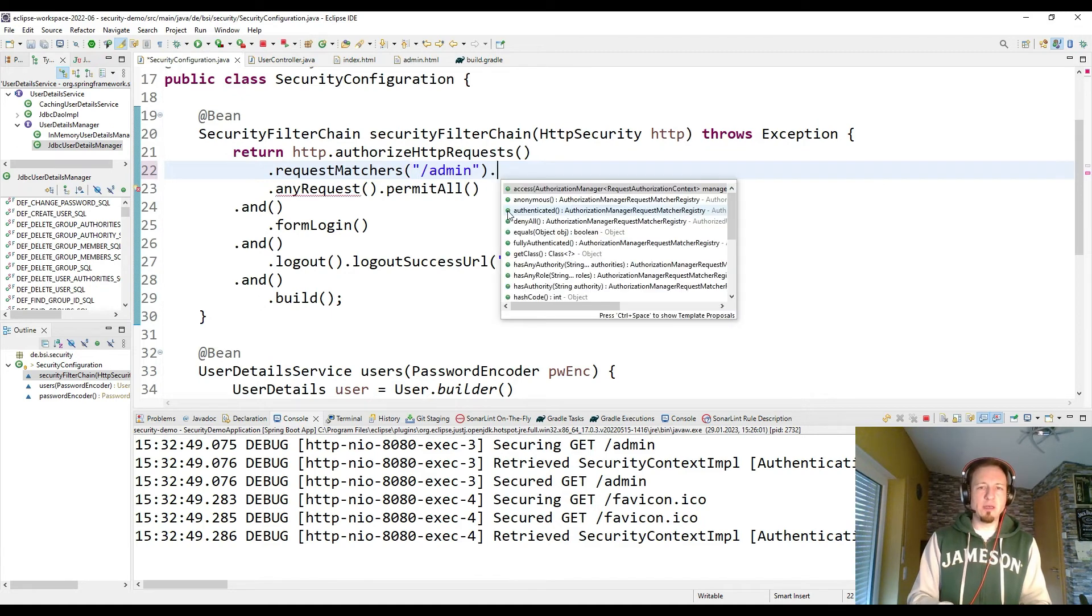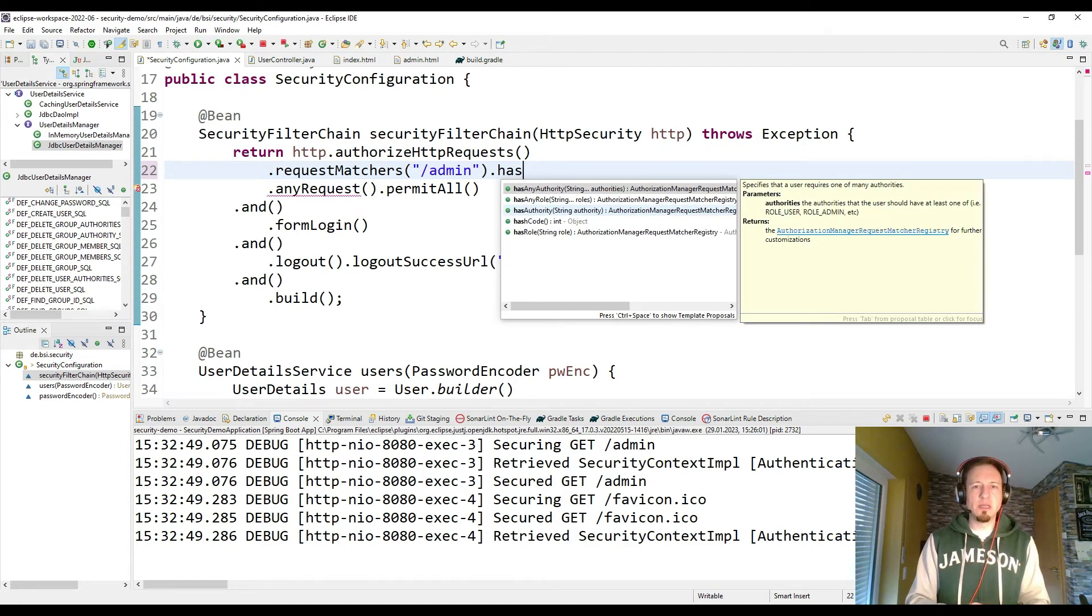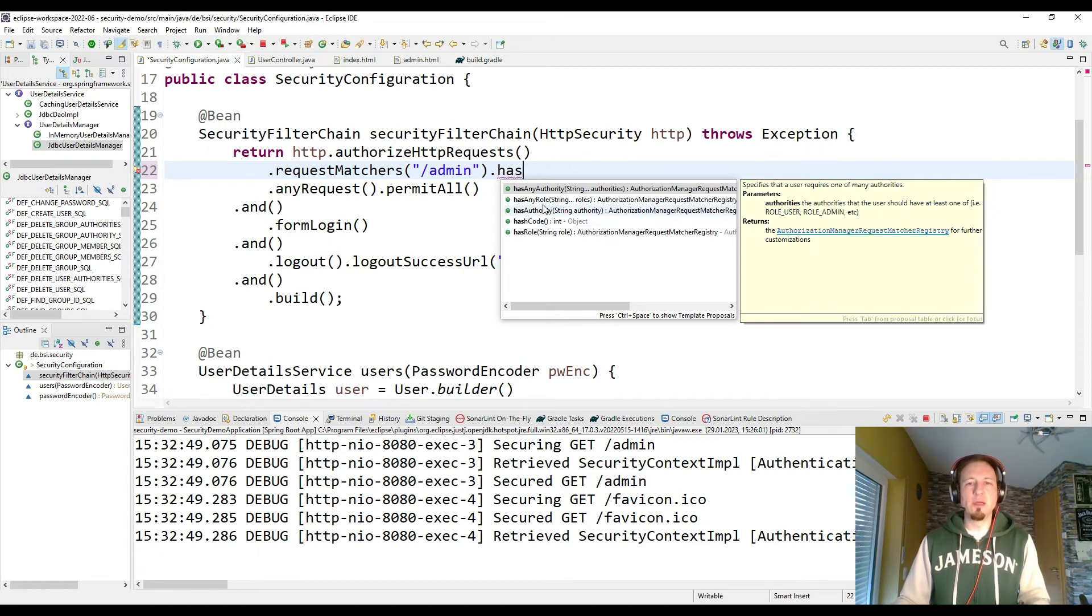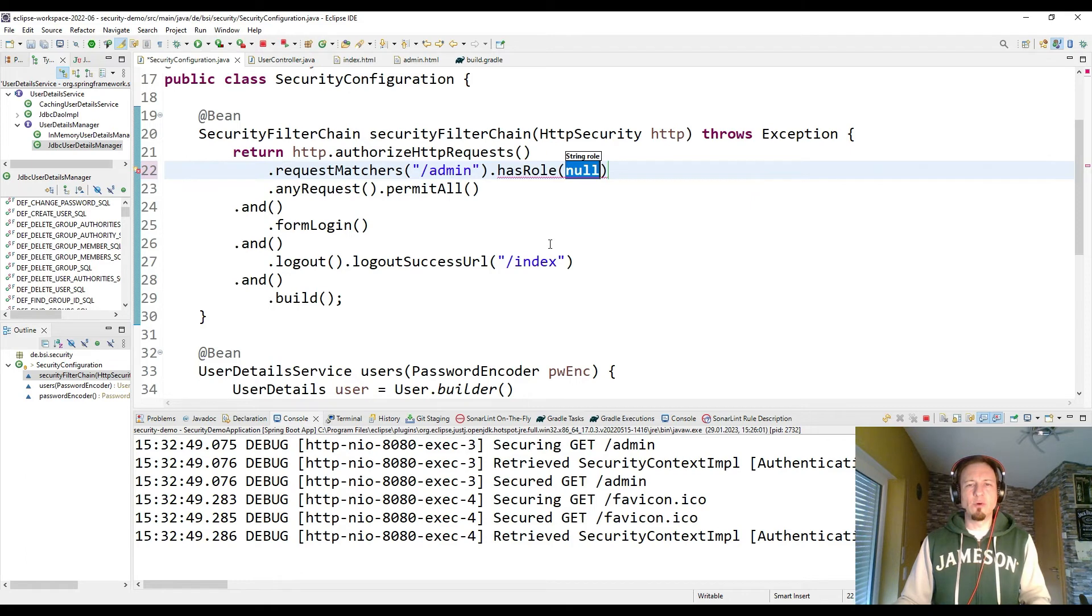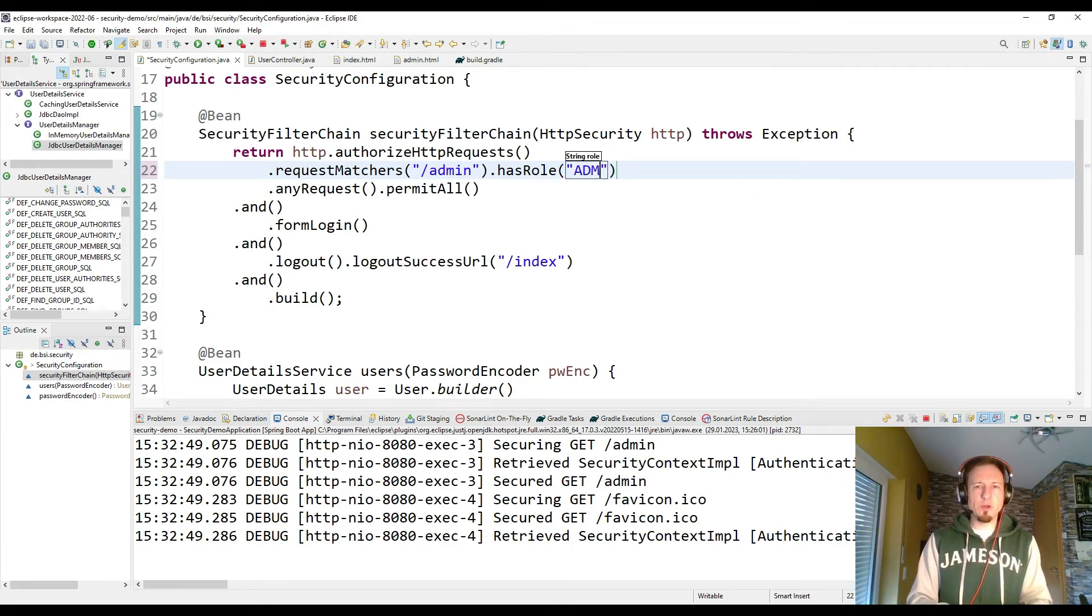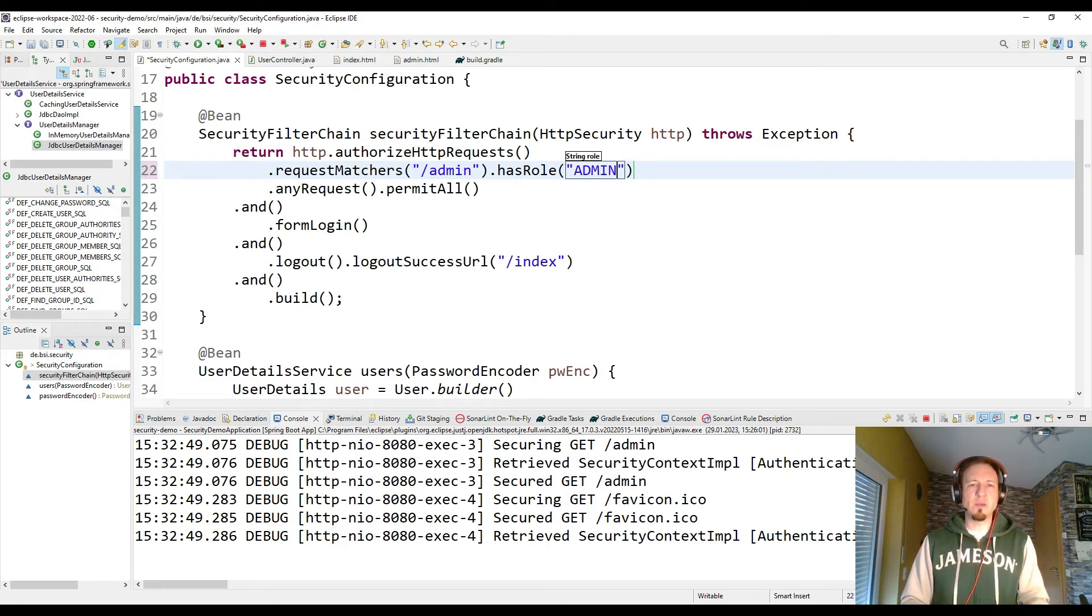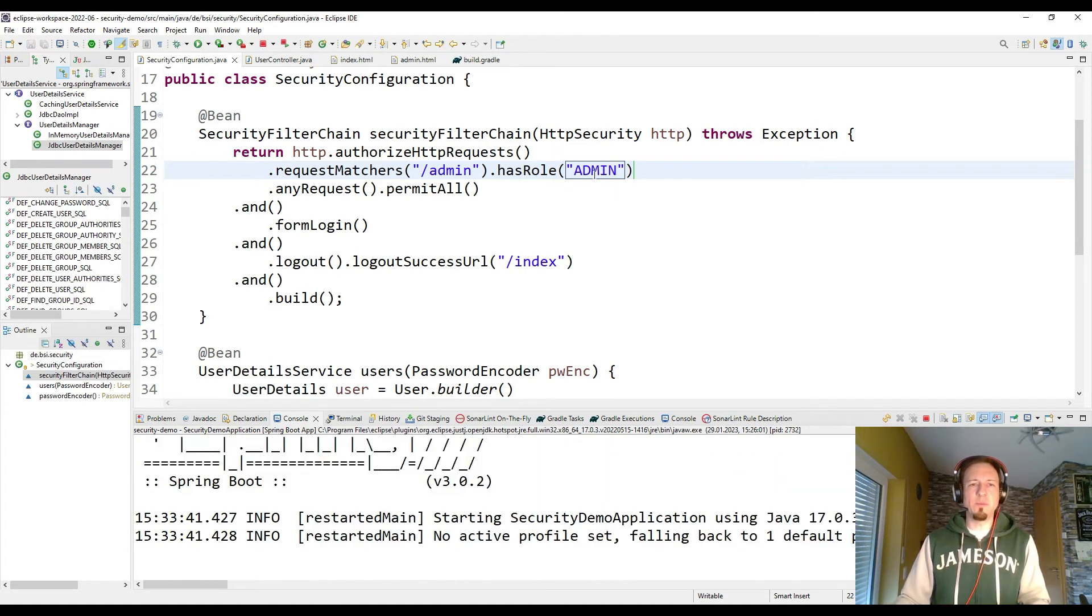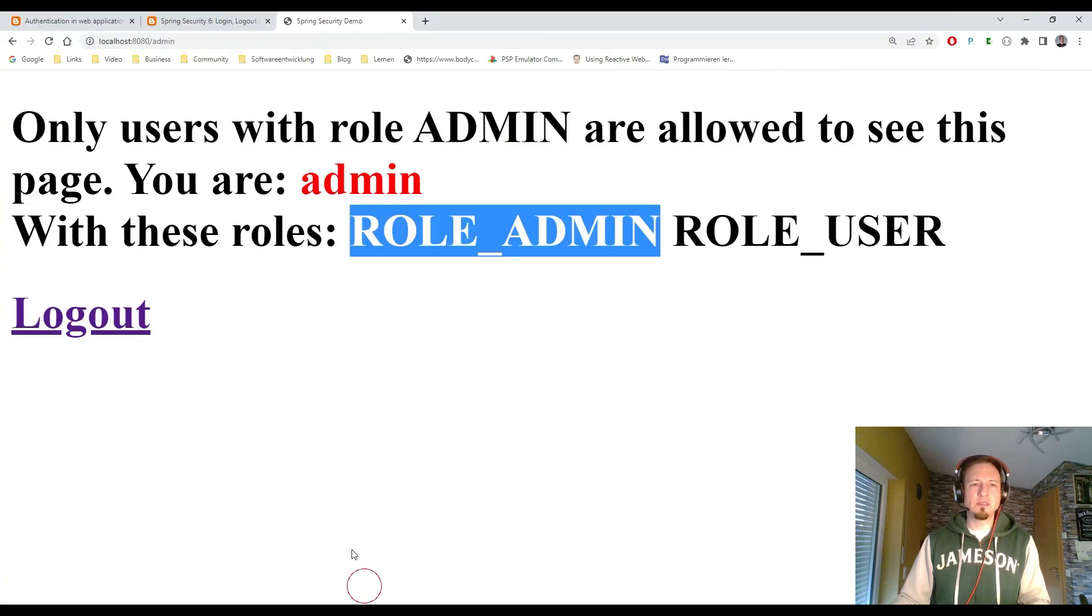Or has roles if we would accept more than one role. As any role it is. So has role is what I want to show you. And we want that the user which is logged in who wants to see the admin page needs the role admin. Application already restarted.